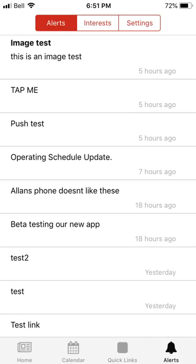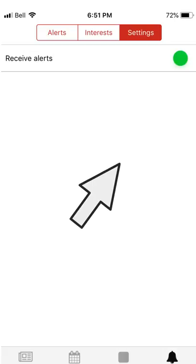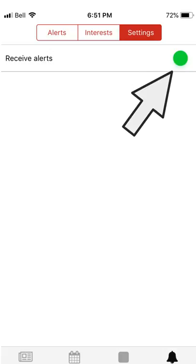If you click on the alerts tab you'll be brought to the alerts page where you will be shown the most recent alerts sent out. You can click on these to revisit what the alert was about. While in the alerts section, if you click on the settings tab at the top of the screen you'll be brought to a menu in which you can turn off alerts. Simply toggle the switch on or off depending on your preference.